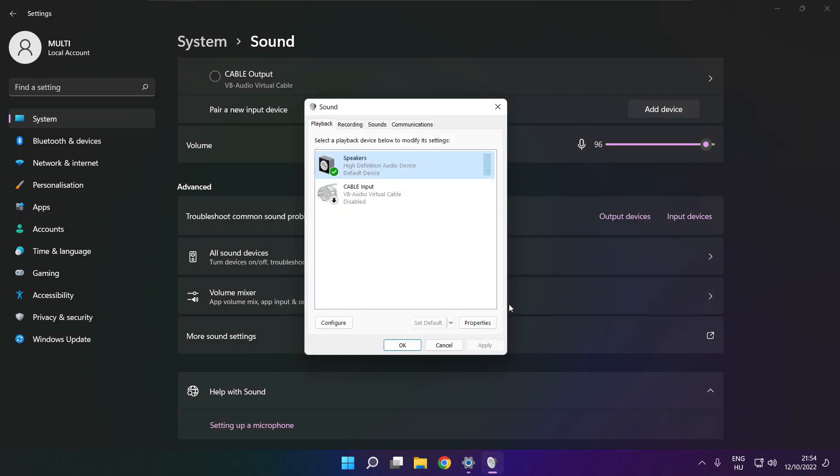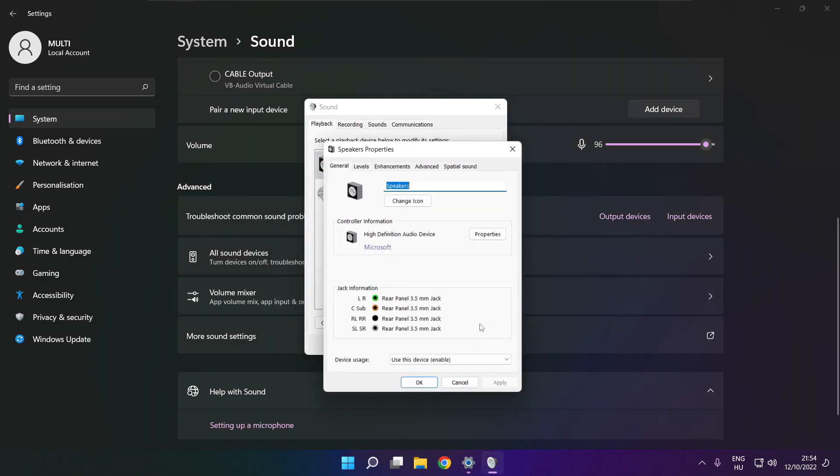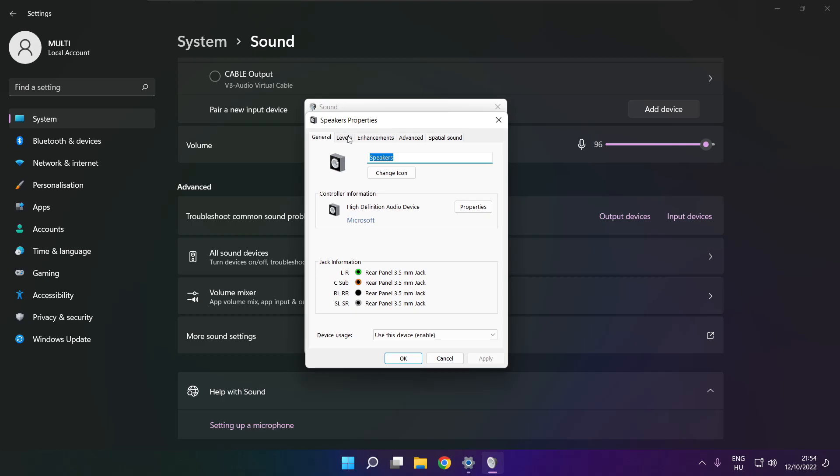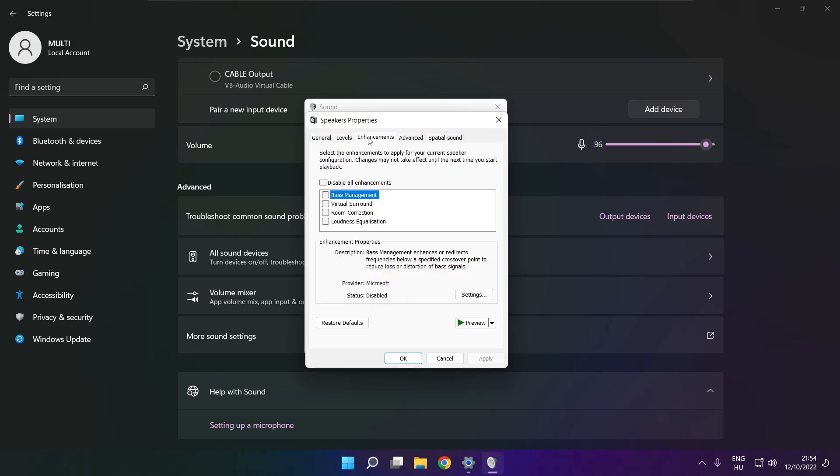Click properties. Click enhancements. Check disable all enhancements. Apply.